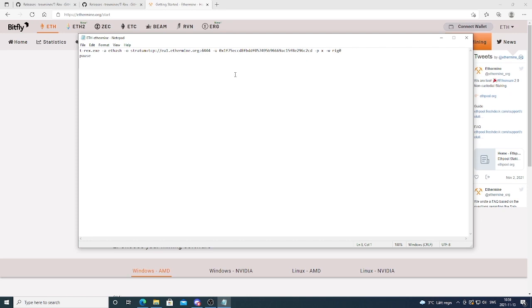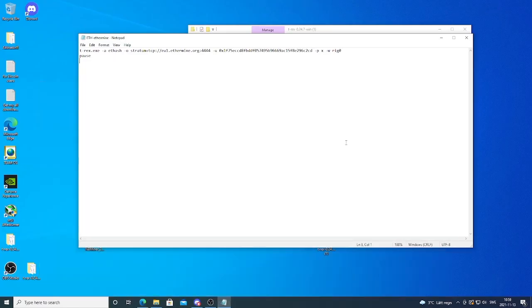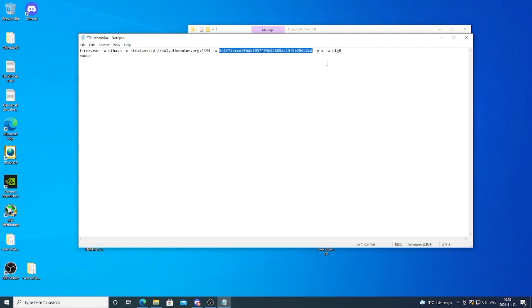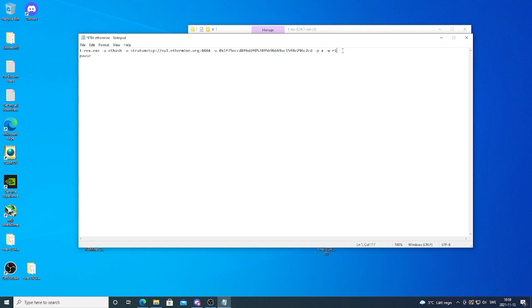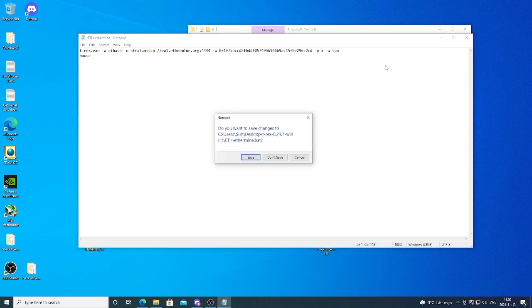All we need to do now is just to add our information about wallet address. So just paste your wallet address. After that we're gonna name this rig to whatever you like. So in my case it's zunt. That's it. So now we can just exit this one. Click on save.